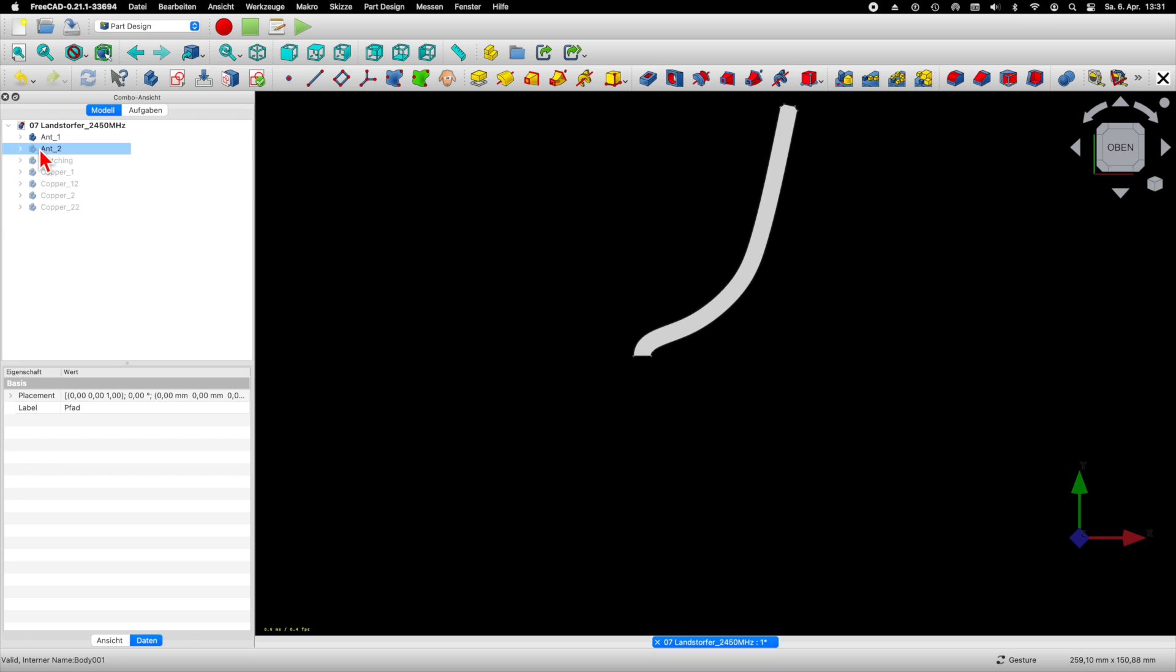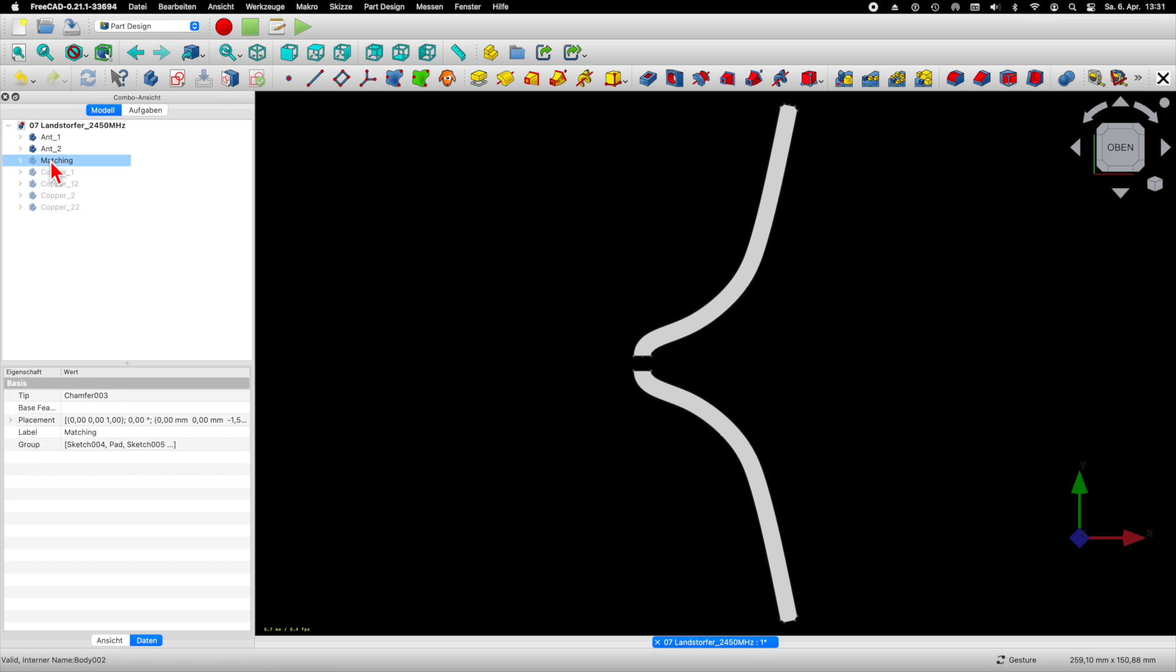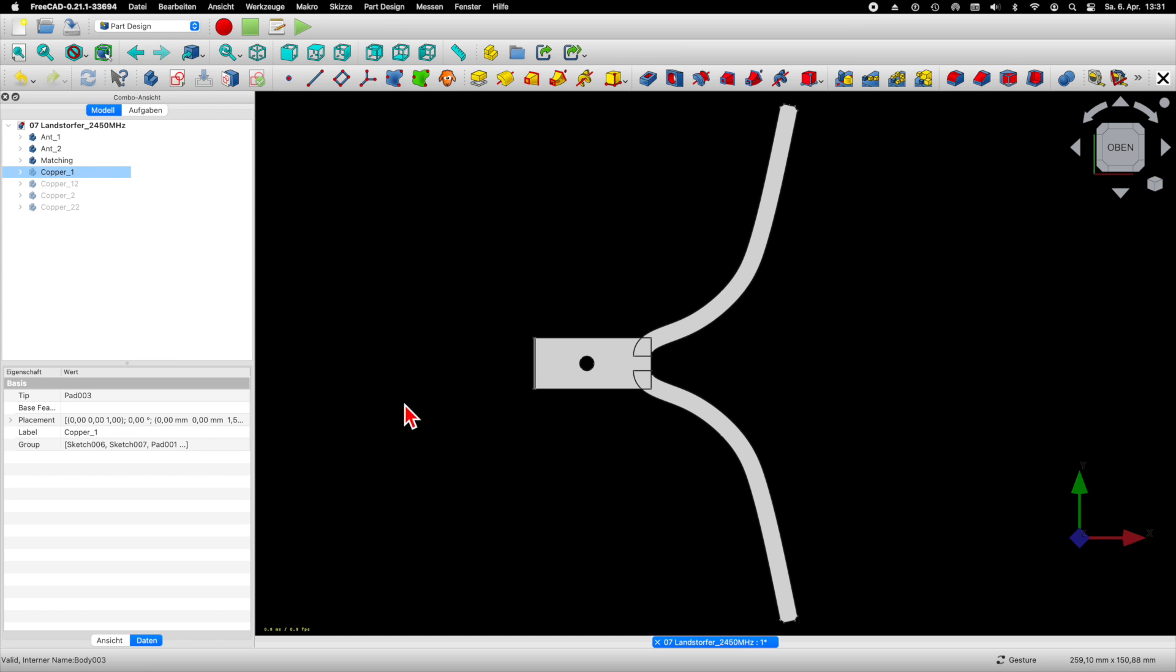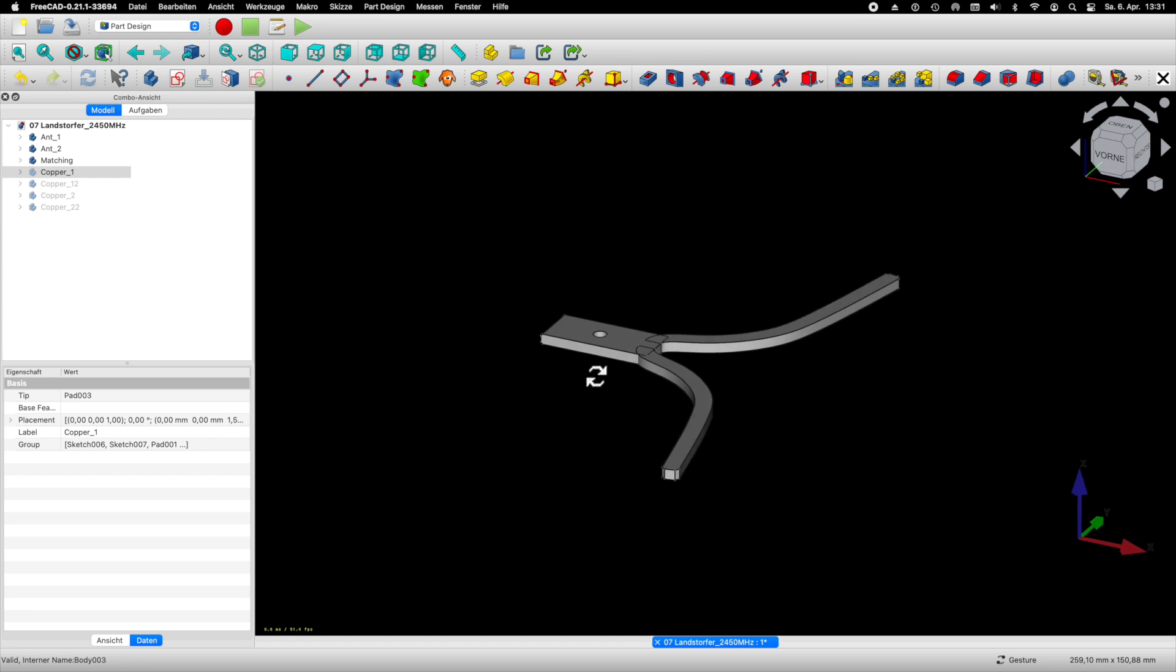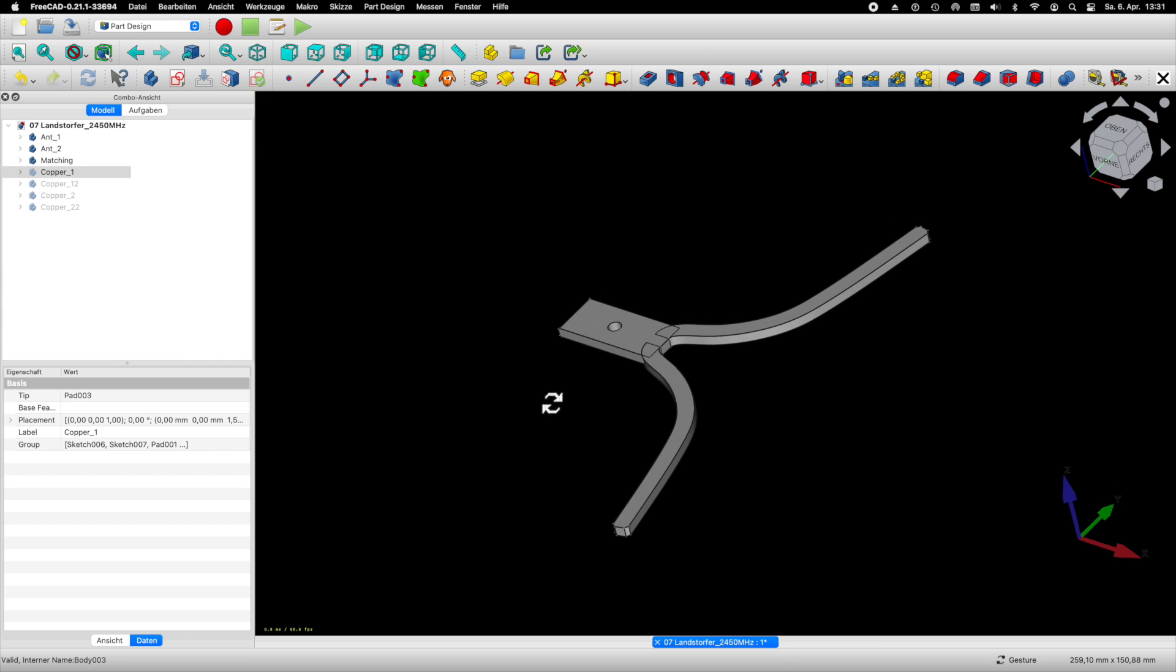The rest is very simple. A mirrored copy of the part completes the antenna frame and then I'm adding a cuboid that will carry the antenna matching network.